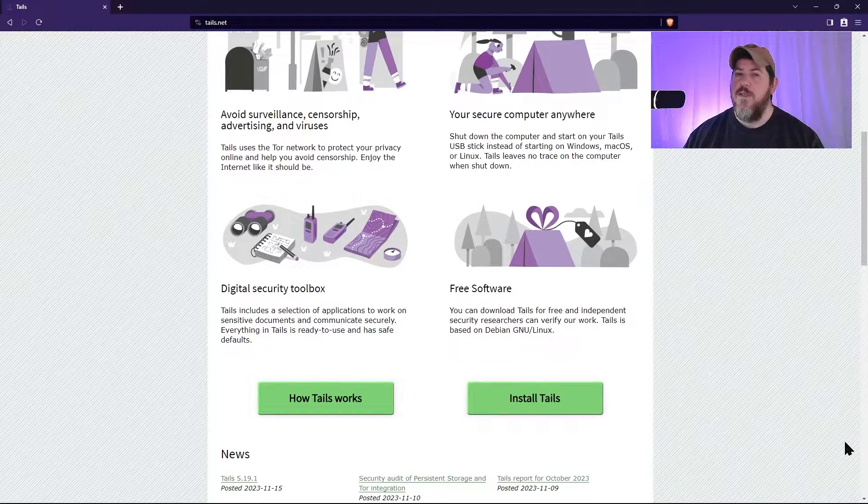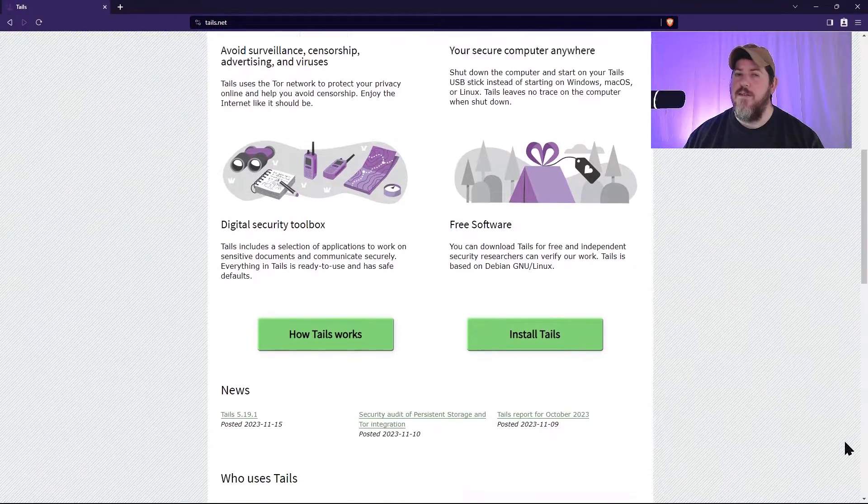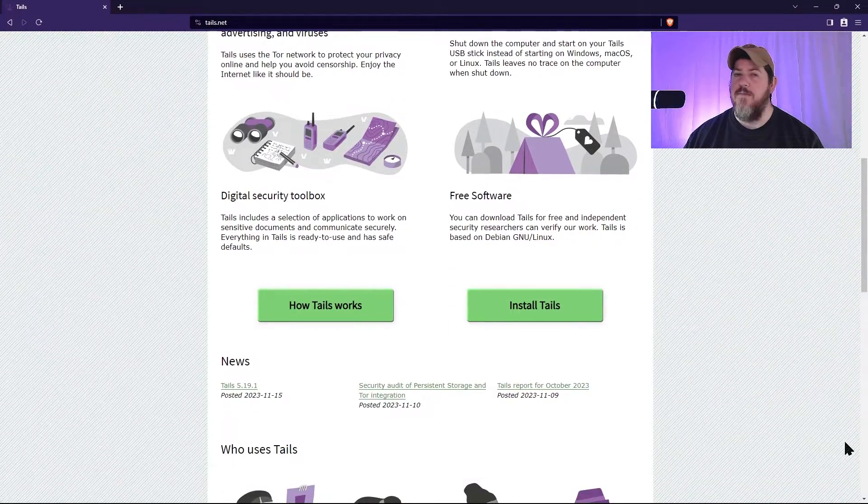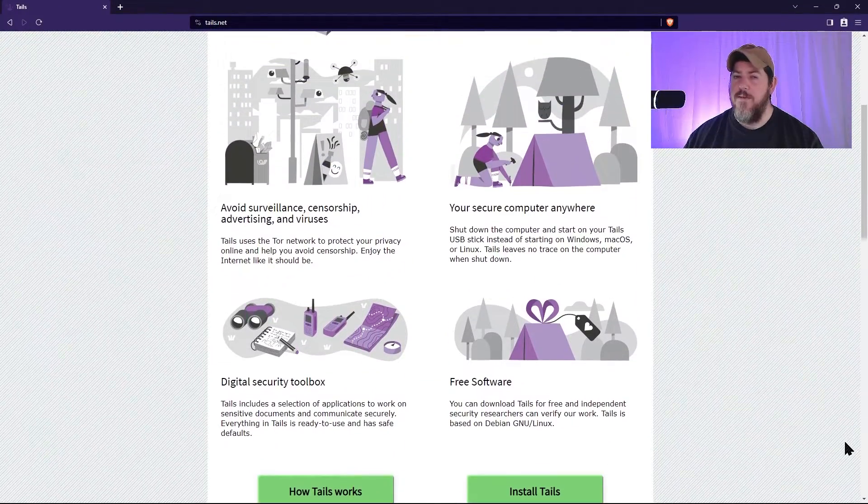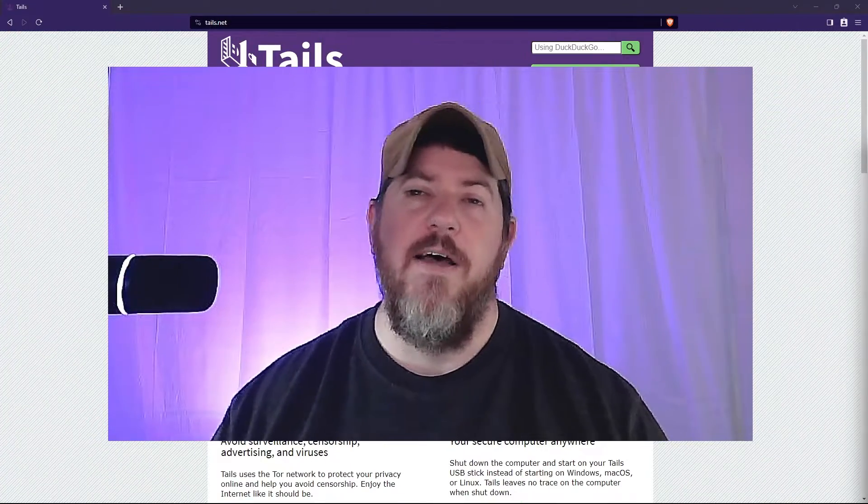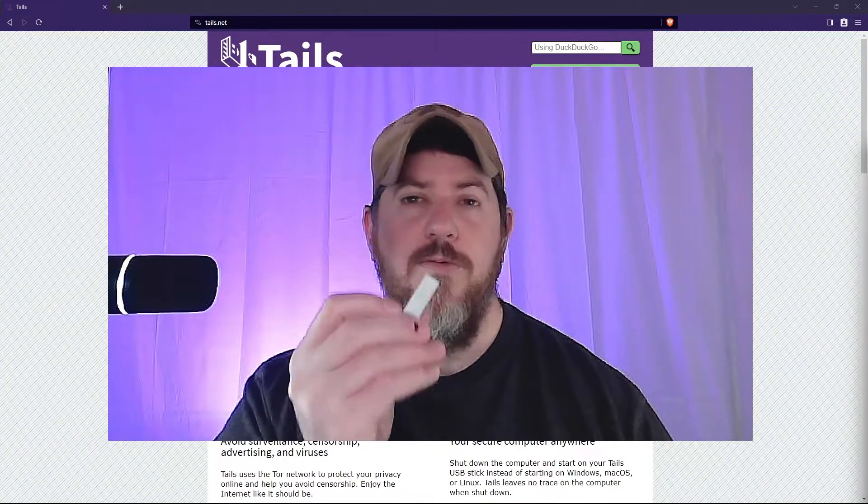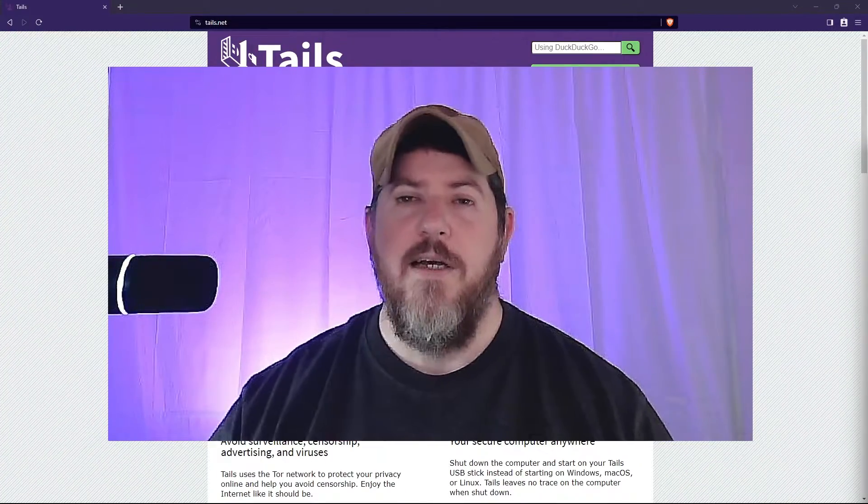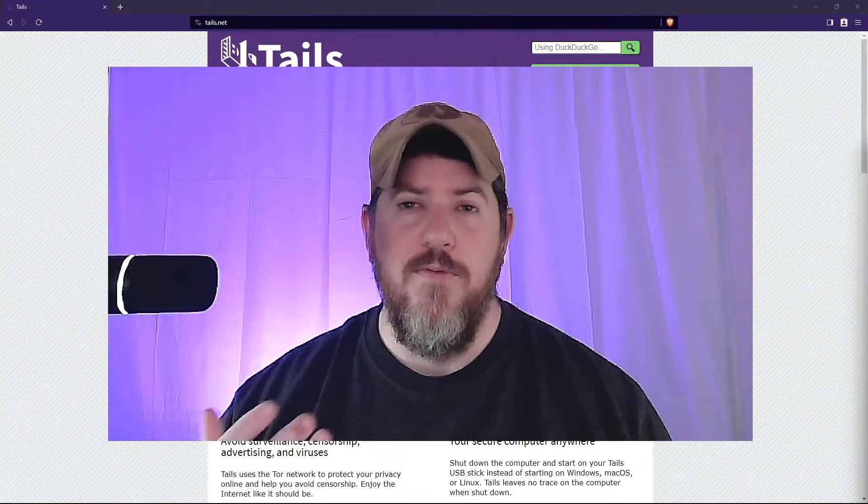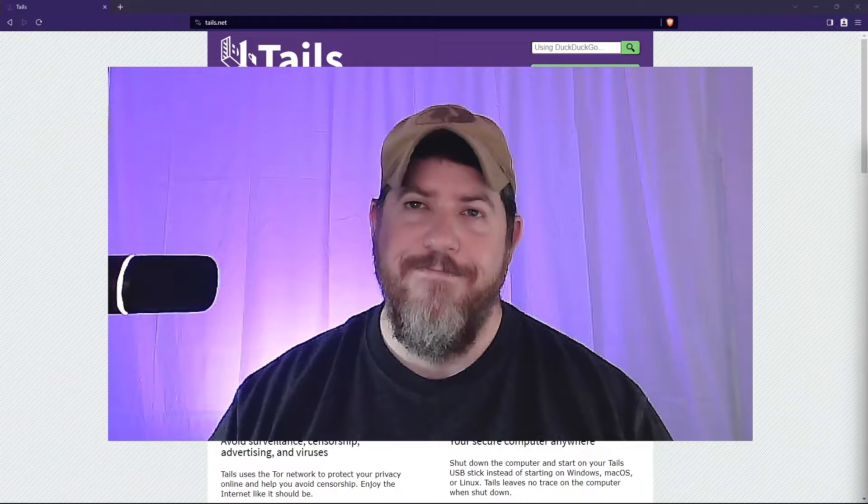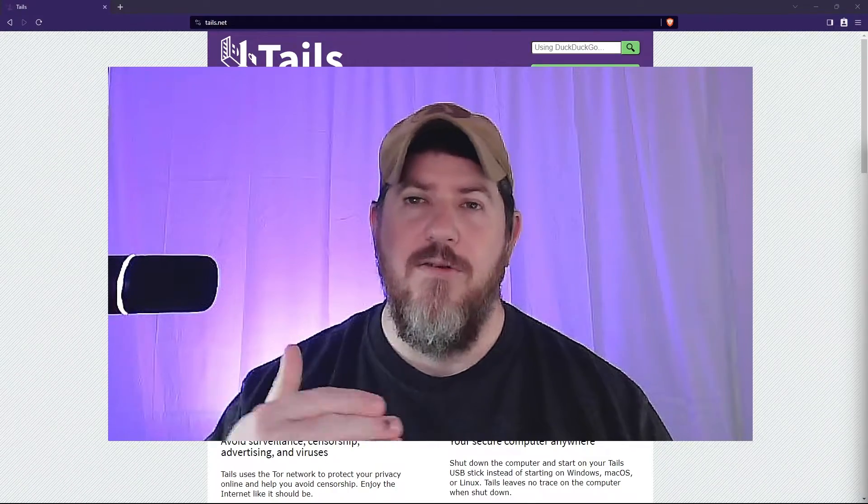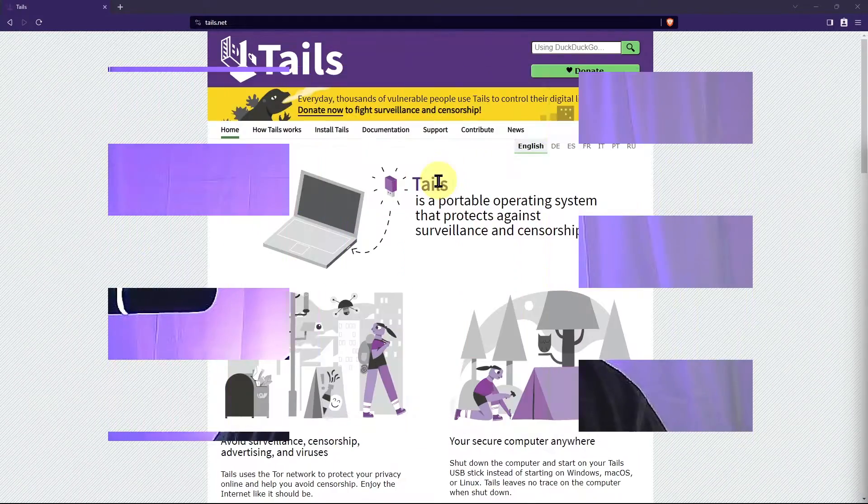Tails and Tor can help you bypass censorship and access blocked websites. And using Tails is as simple as having a USB and a computer that can boot from USB. And I'm going to walk through those steps with you.